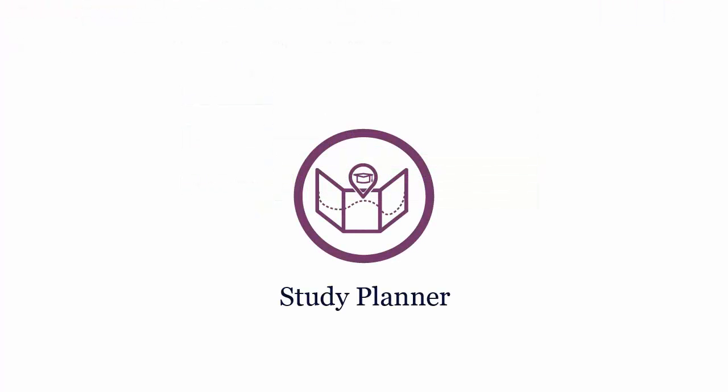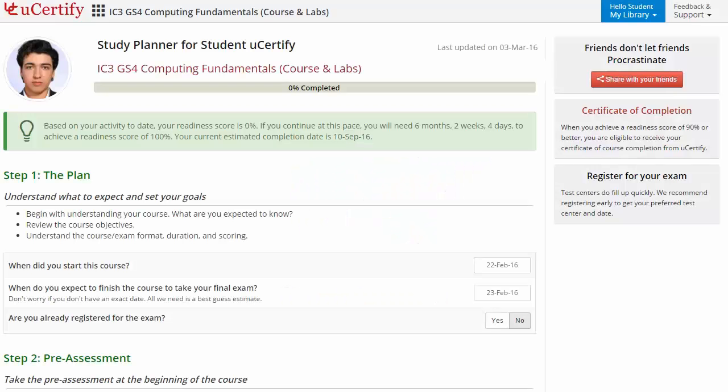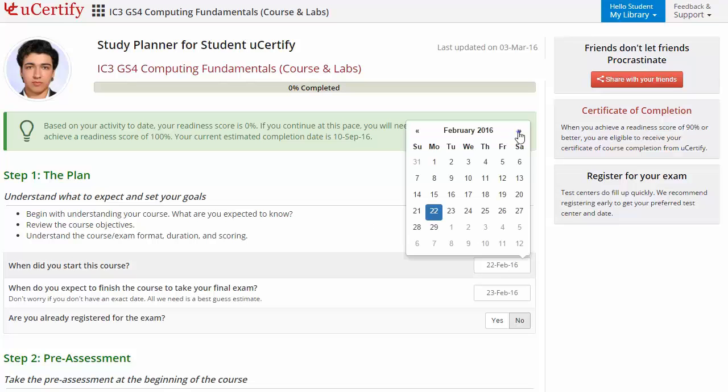Are you wondering how to manage and plan your preparation? Then check out your certified study planner. Begin by setting up your start and end date to complete the course, and then select your preferences.